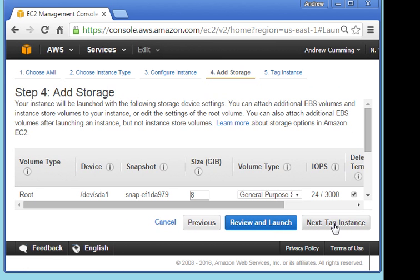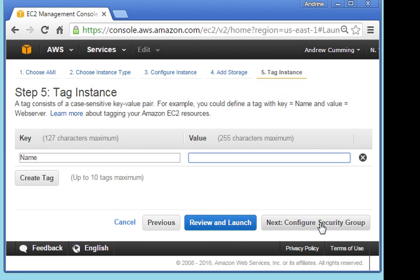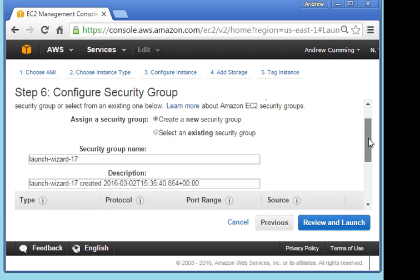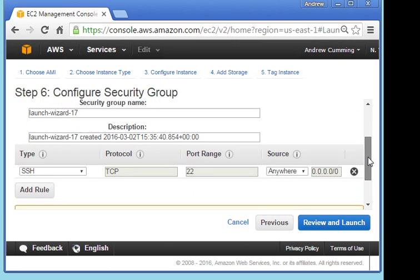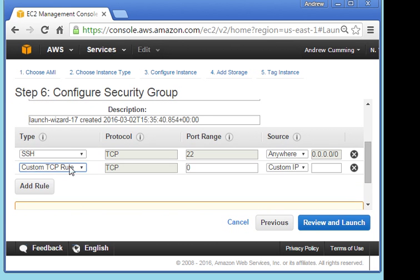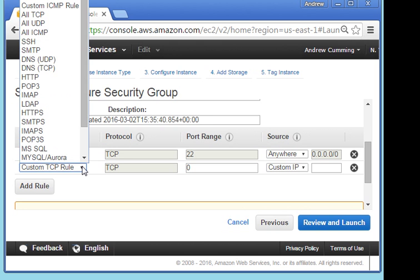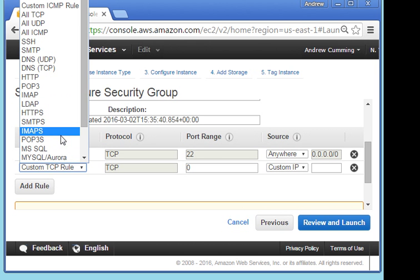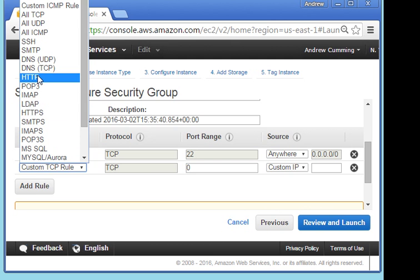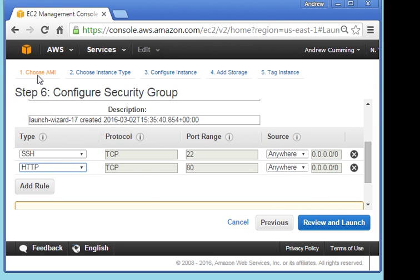I don't need storage, forget that. I don't want to tag it. I want to create a security group, I definitely need that. So the security group I want... what I'm going to be doing is I'm going to SSH, that's how I access the server to control it. But I also want to allow HTTP so that we can see web traffic. So I'm looking for HTTP, that's HTTPS, HTTP, that's the one there. So Apache runs on port 80, which is HTTP.